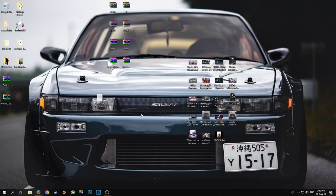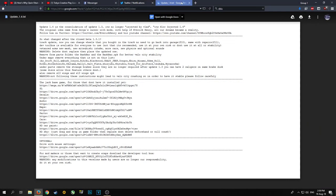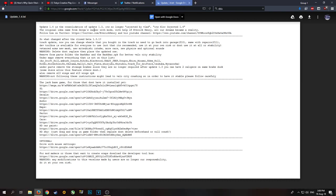Without further ado, let's get right into the juicy part. I will have this right in the description. This is the update 1.4, it's no longer just Injected by Vlad's SLR Injected. You can check all these things, you just read them through very nicely.